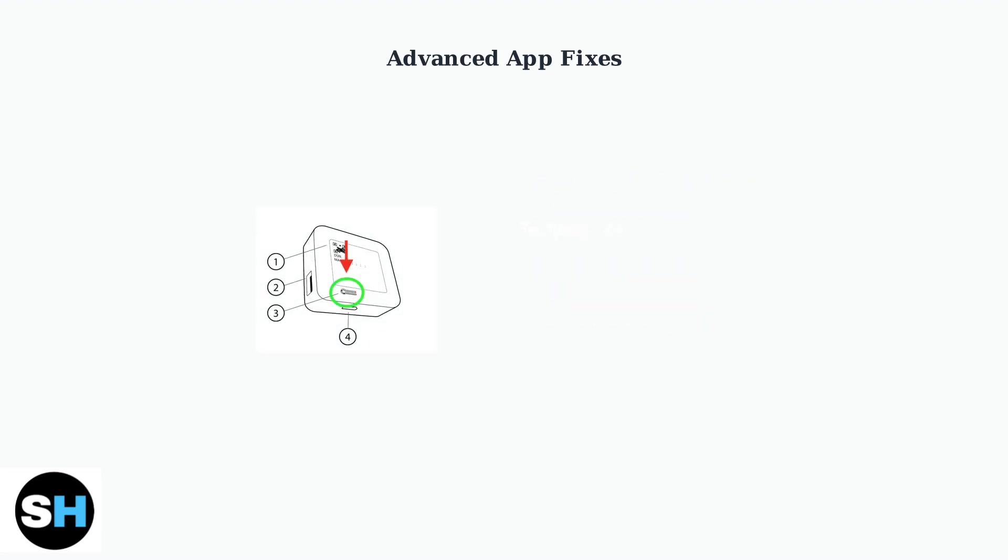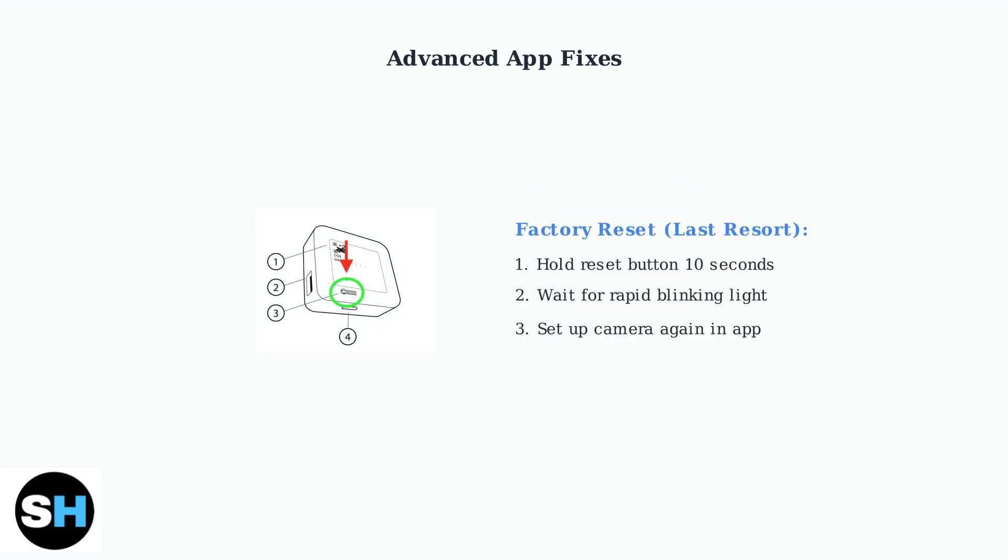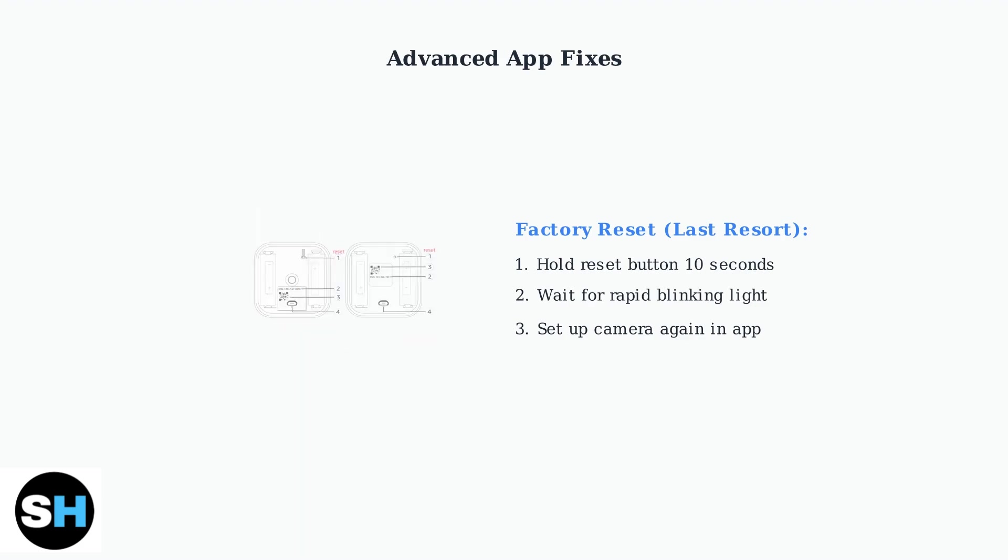As a last resort, you can perform a factory reset. Hold the reset button for about 10 seconds until the light blinks rapidly, then set up the camera again through the Blink app.